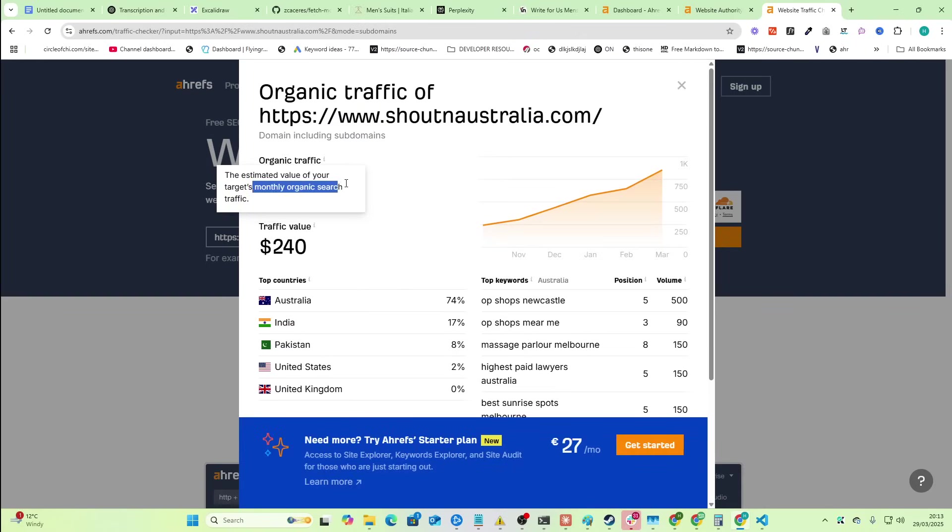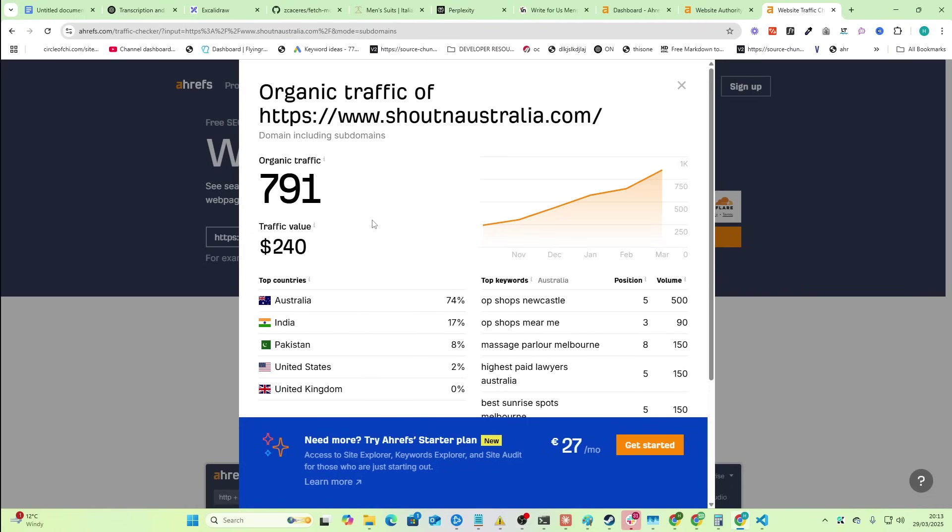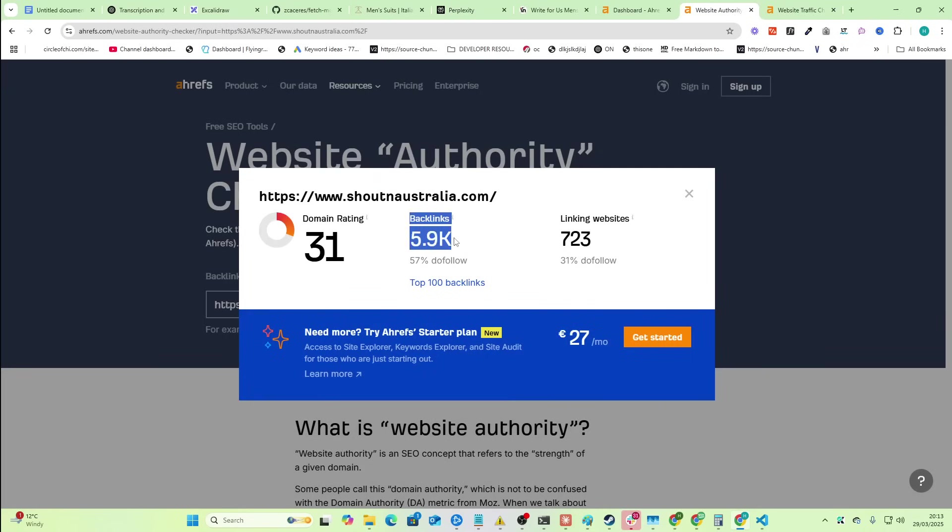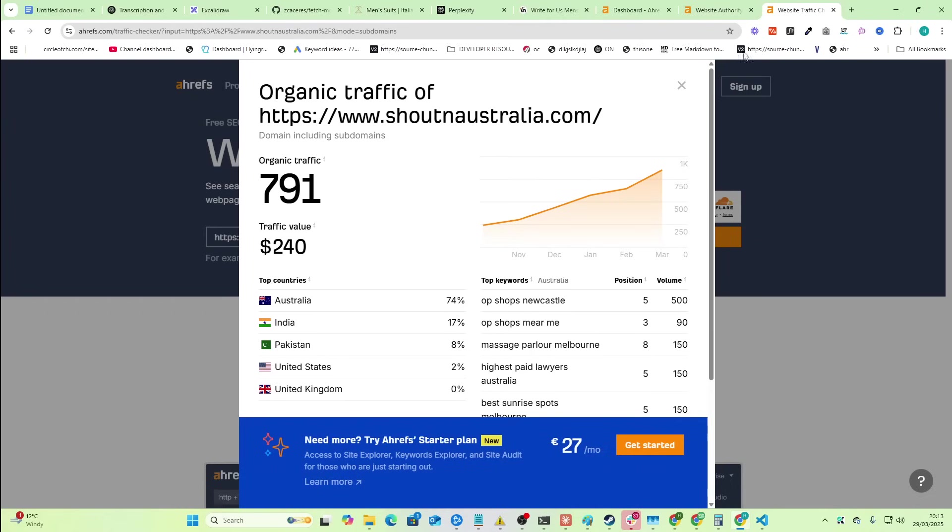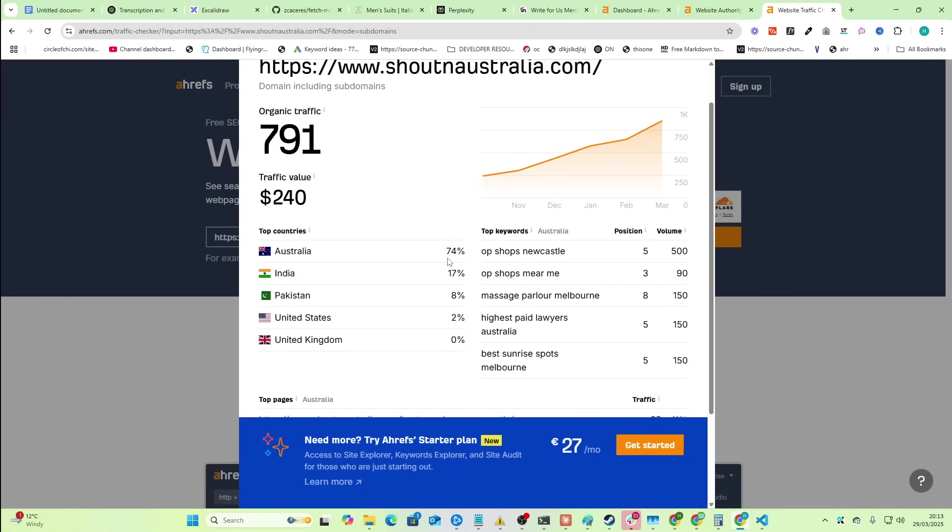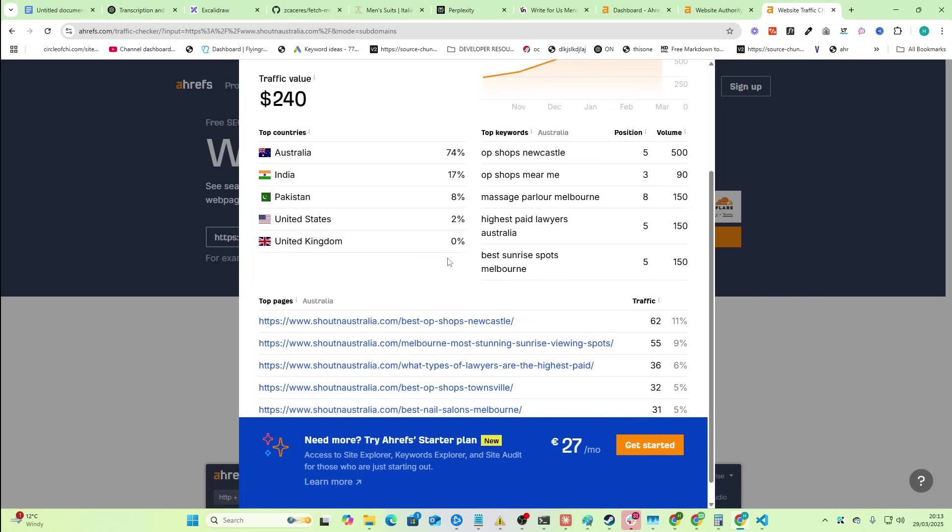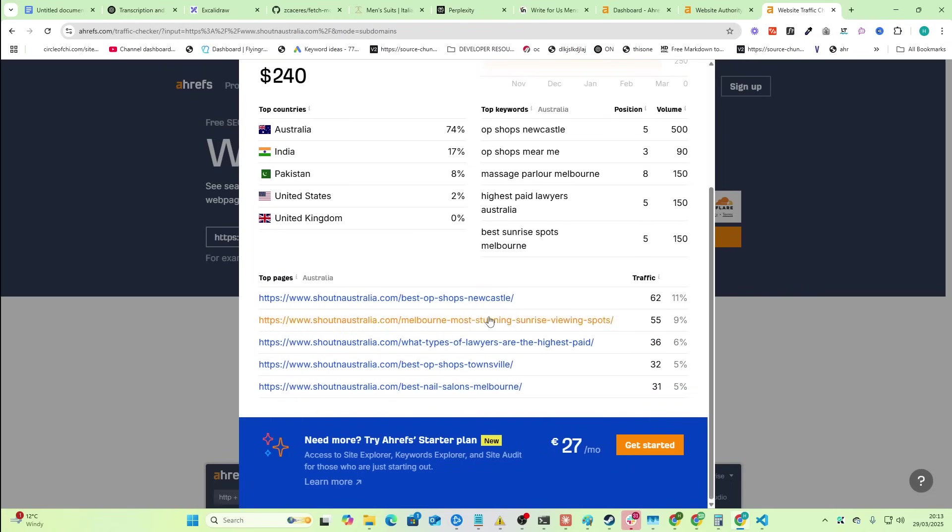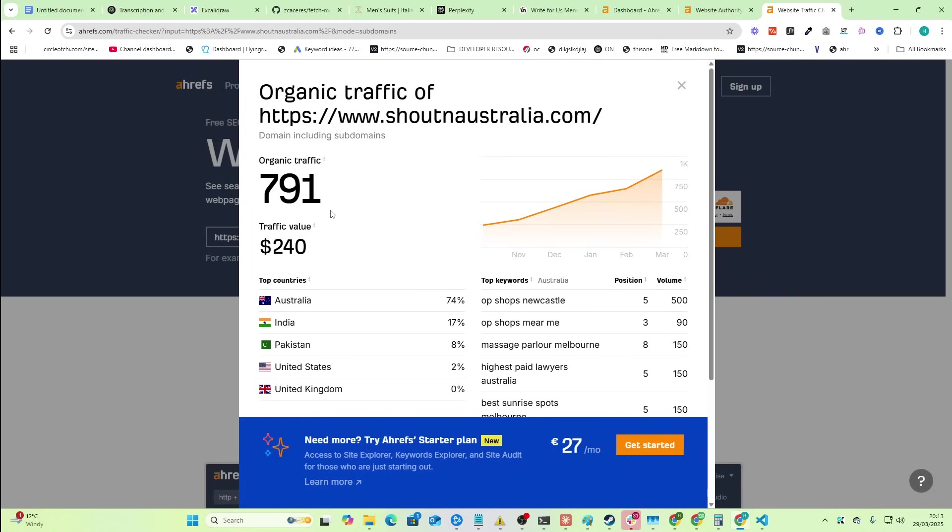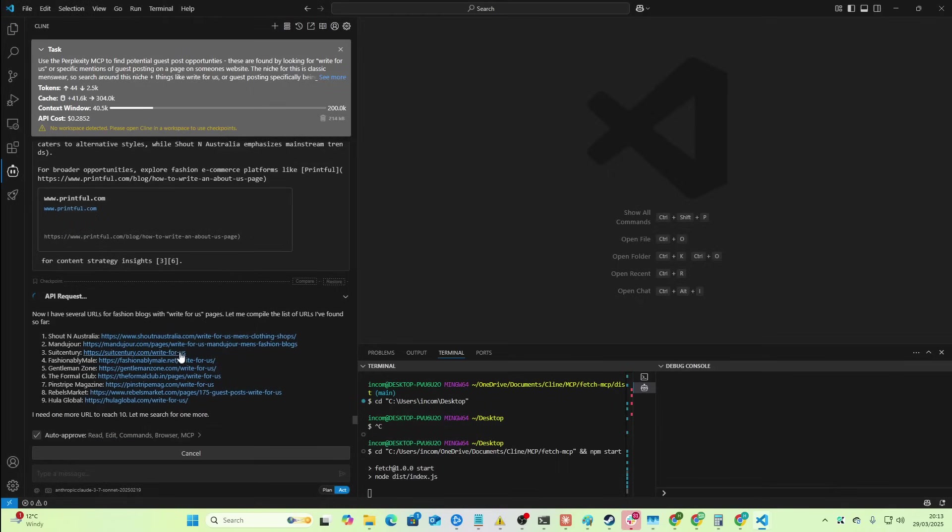Okay, so 791. This is not an amazing backlink, to be honest with you, just because the organic traffic is low. However, the domain authority is good. The backlinks are good. Decent dofollow. Decent amount of linking websites. Decent traffic for an Australian-only website. So, you know, I would probably consider this, to be honest with you. I'd say this is a decent backlink for a menswear website.